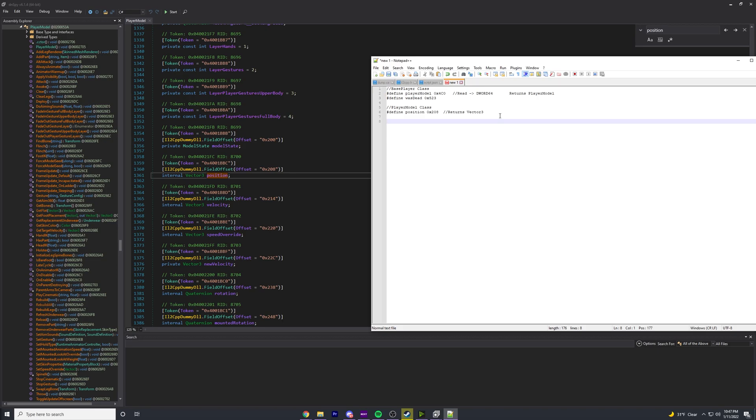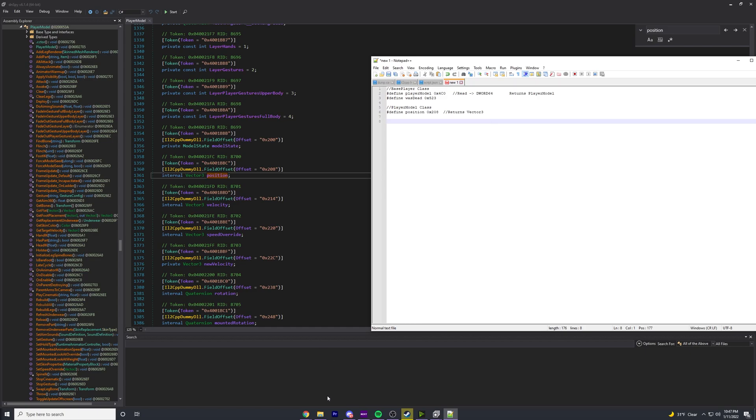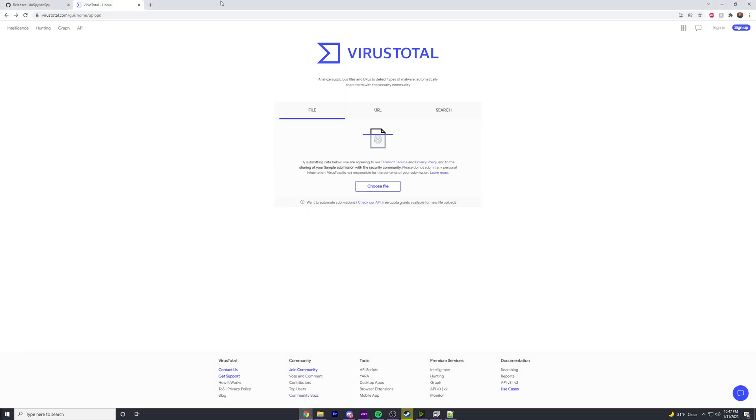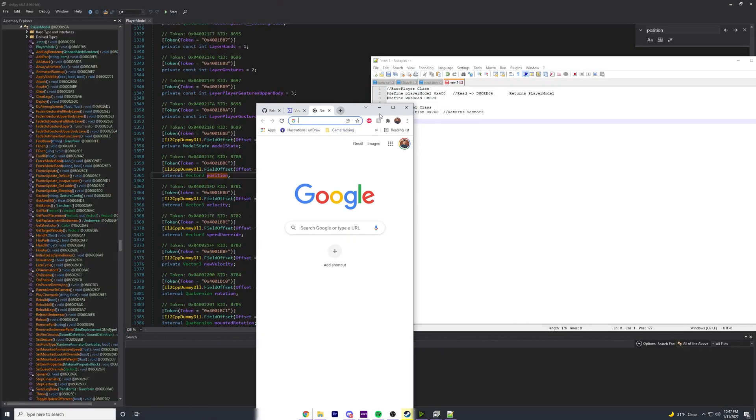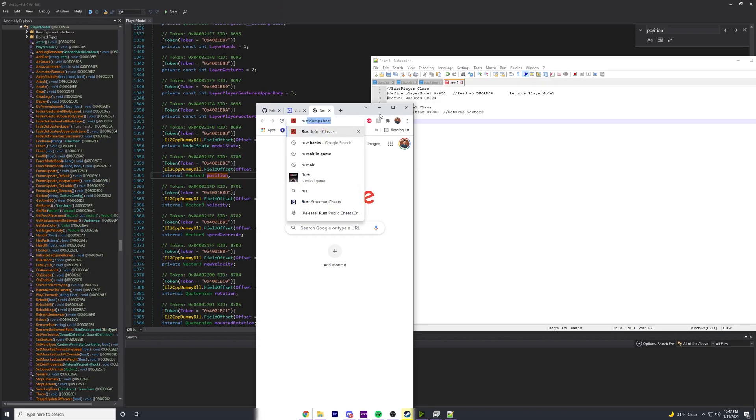That's kind of a long-winded rundown of how to find offsets and how to use offsets. I know it probably wasn't the best - maybe I can show some code example in the next video or something of using these things. But yeah, hope that helps.